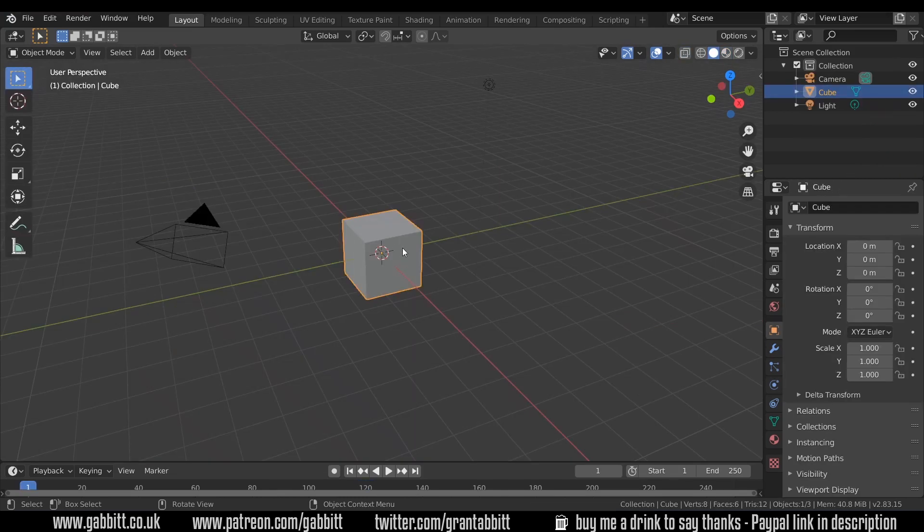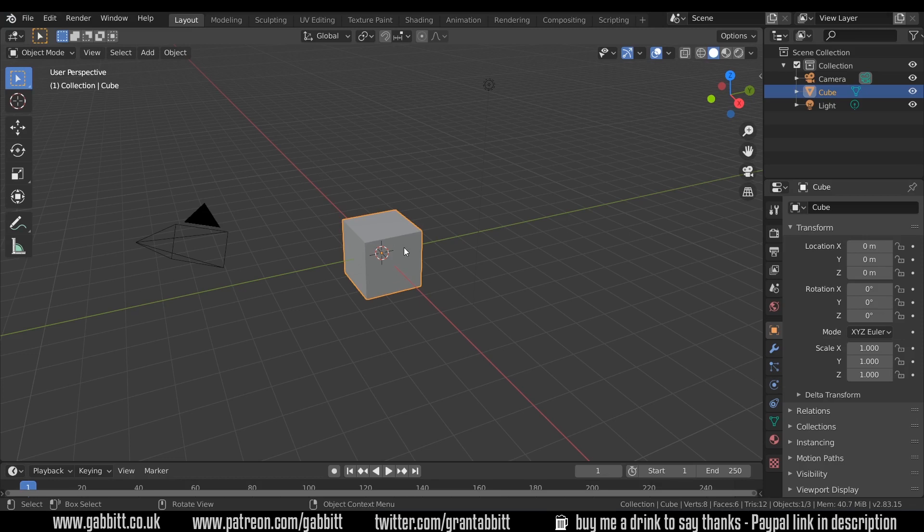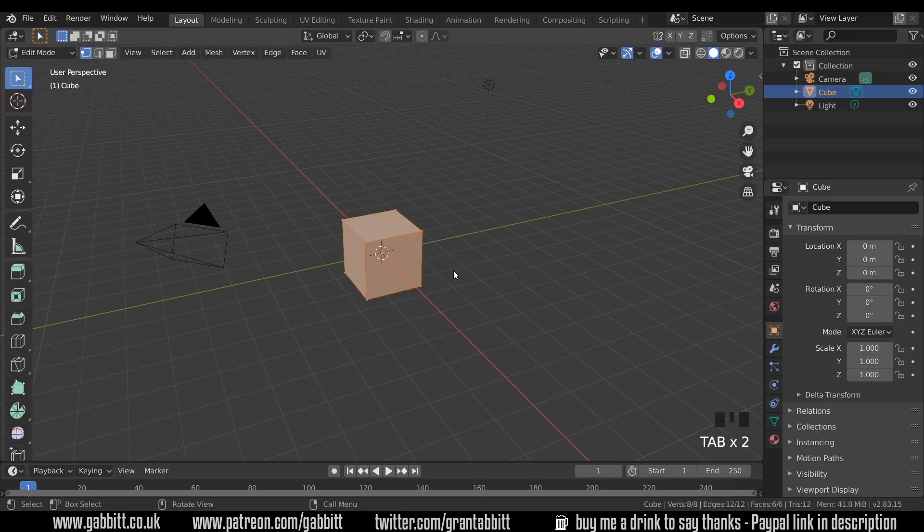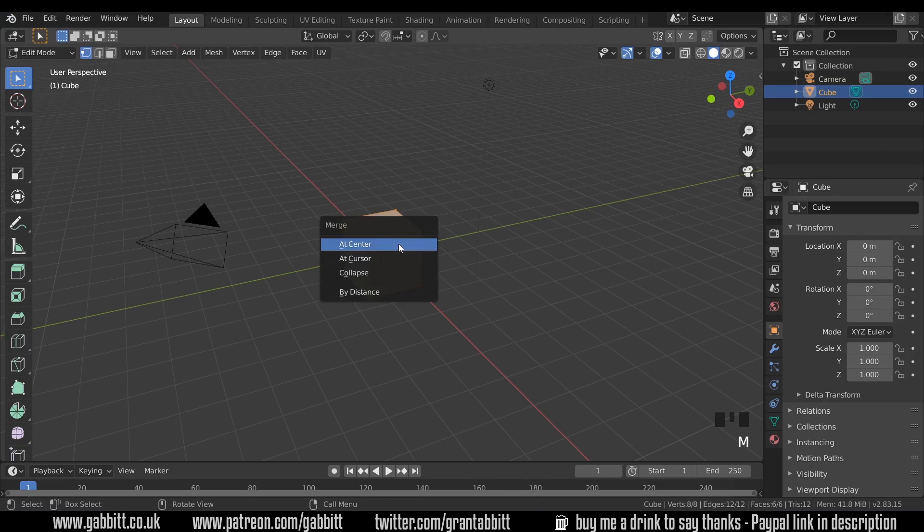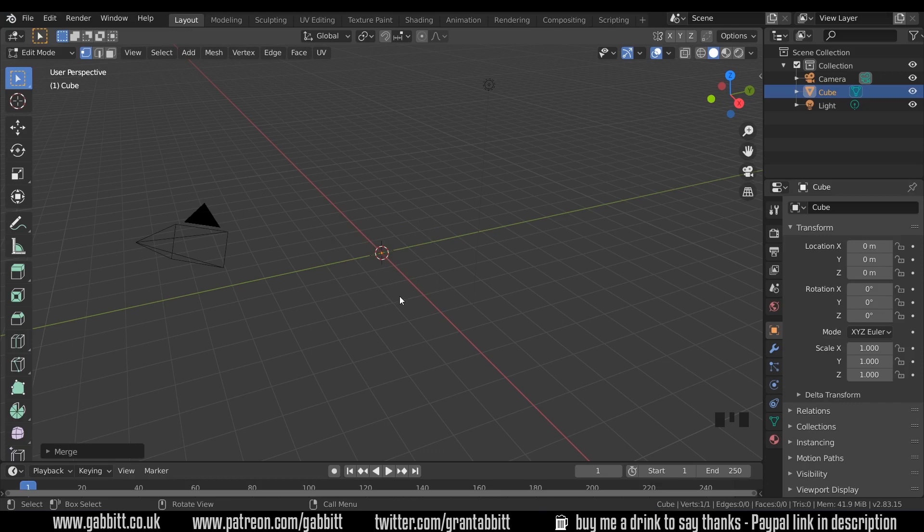So I'm in a new scene and I'll take the default cube and I will go into edit mode with tab on my keyboard and I'll press M. I'm using 2.83. If you're using 2.82 then it's Alt-M and I will merge them at the center. That gives us one vertex.